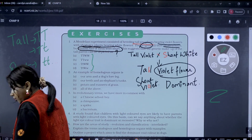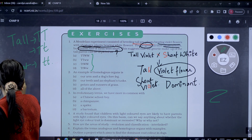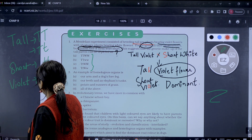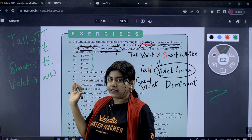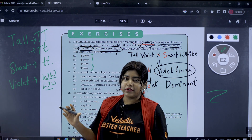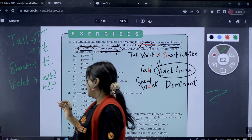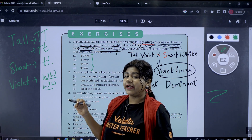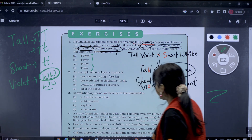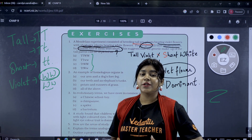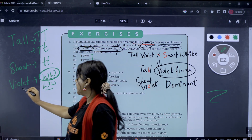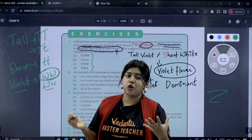In the answer, W represents violet. We use capital W for the dominant trait — violet flowers. We use small w for the recessive trait — white flowers. So capital W capital W means homozygous dominant for violet, and small w small w means white, which is recessive.